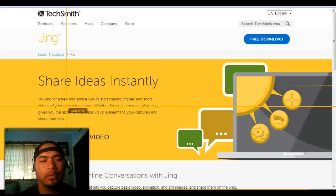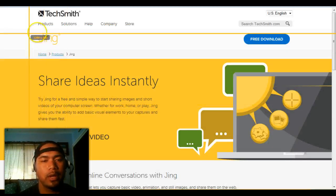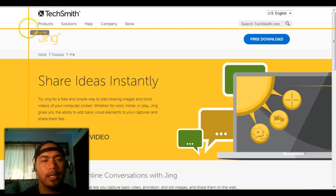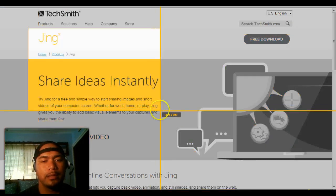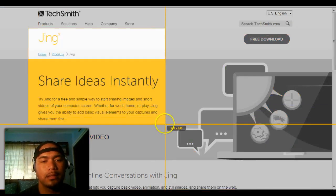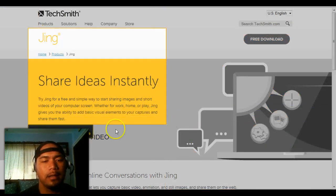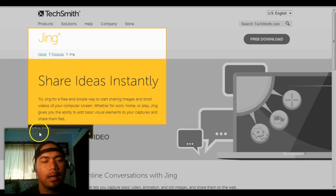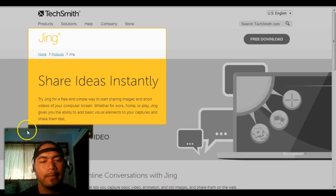So to redo, start all over again if you didn't like what you did. And then you can capture the image or record a video.